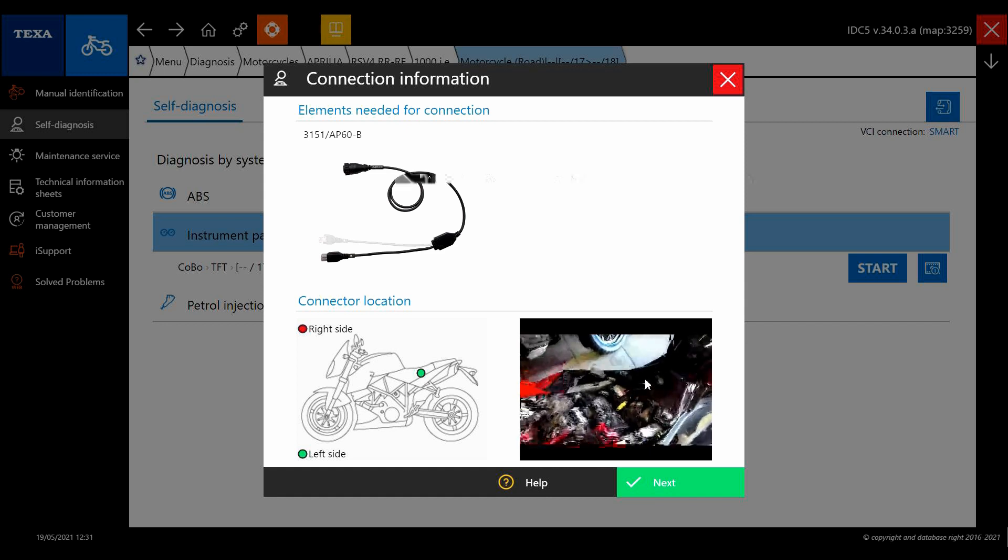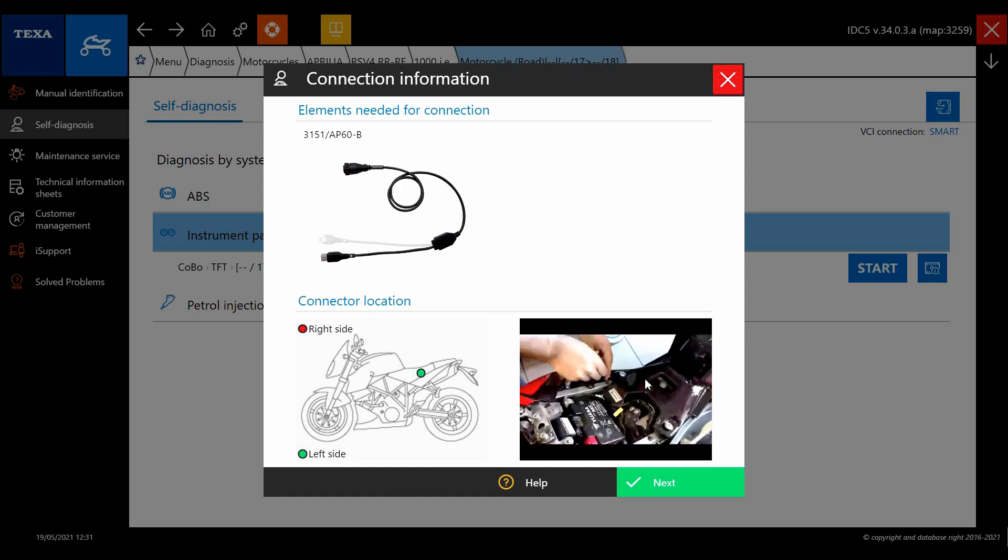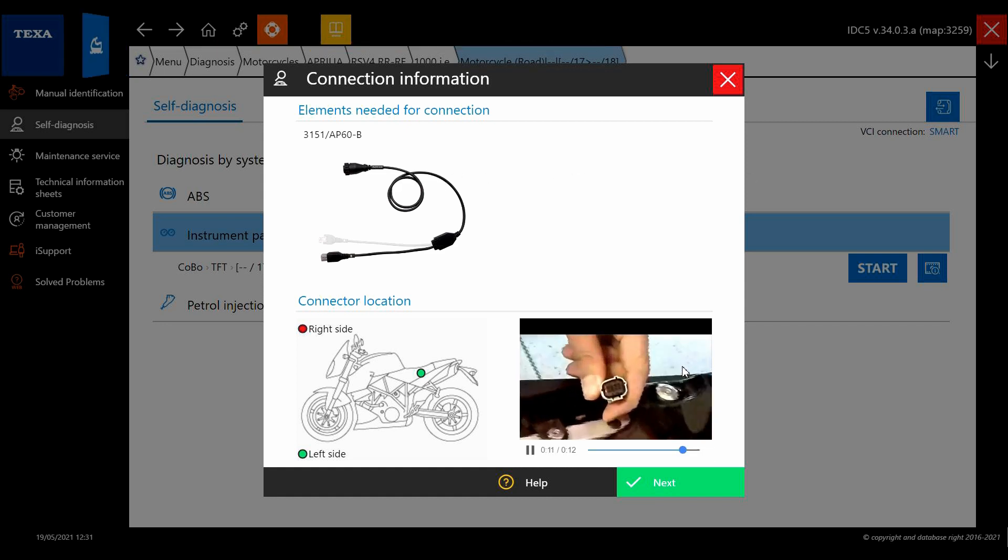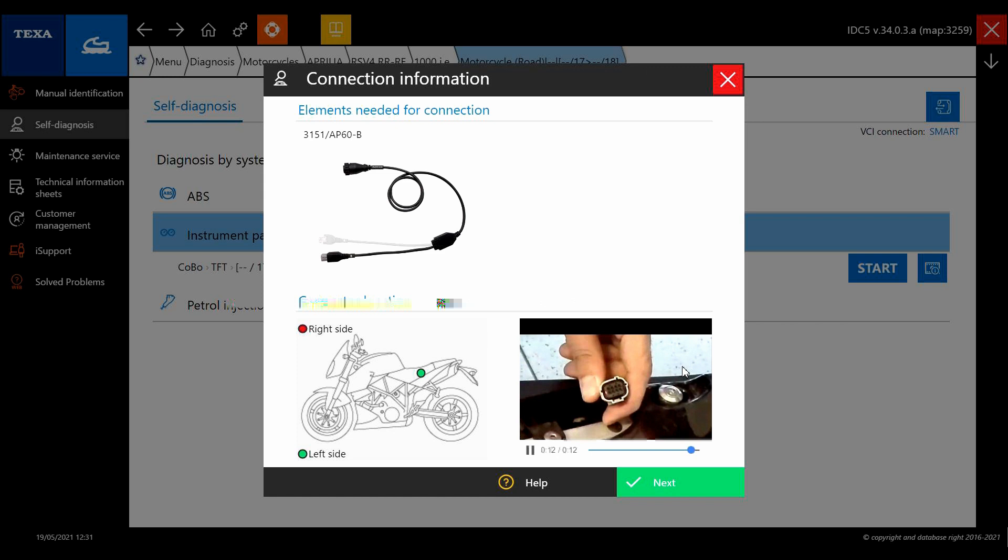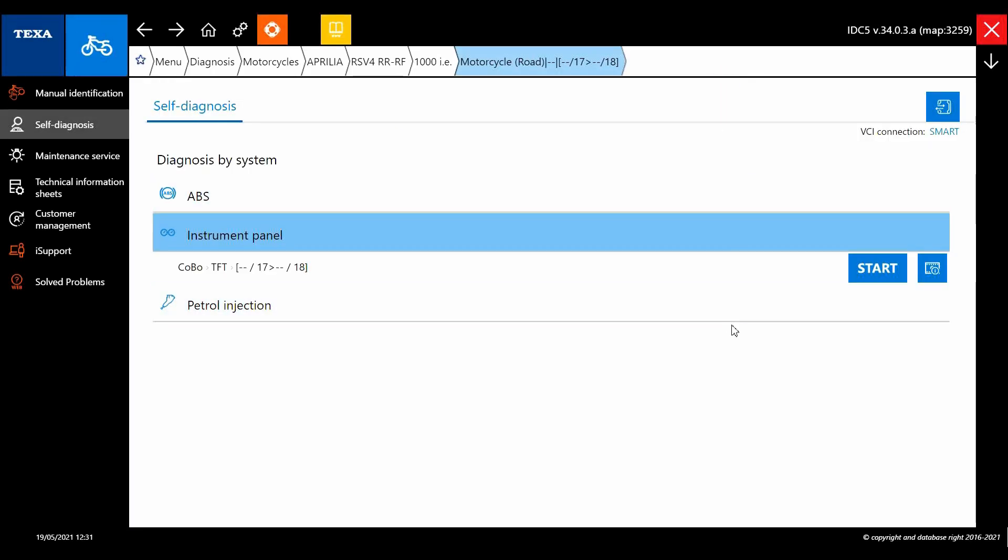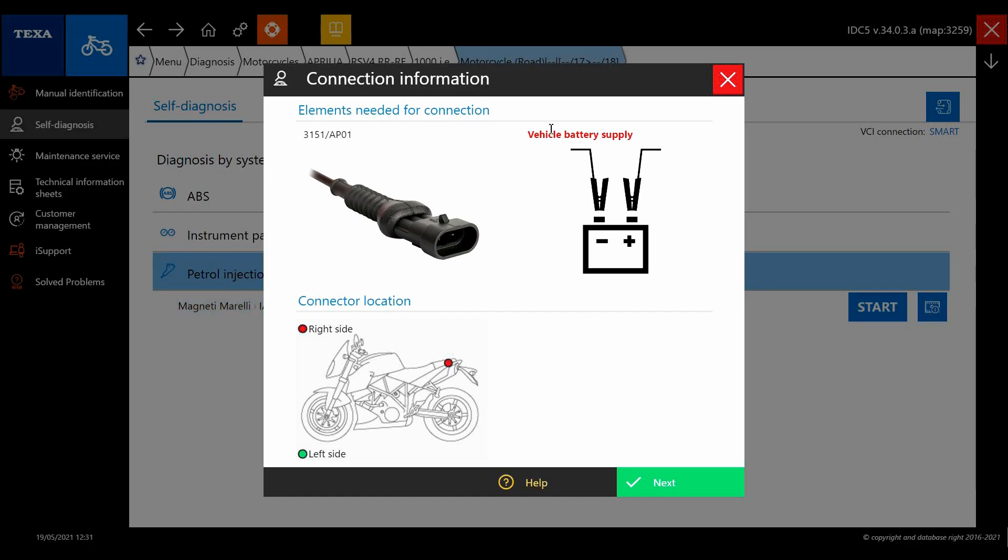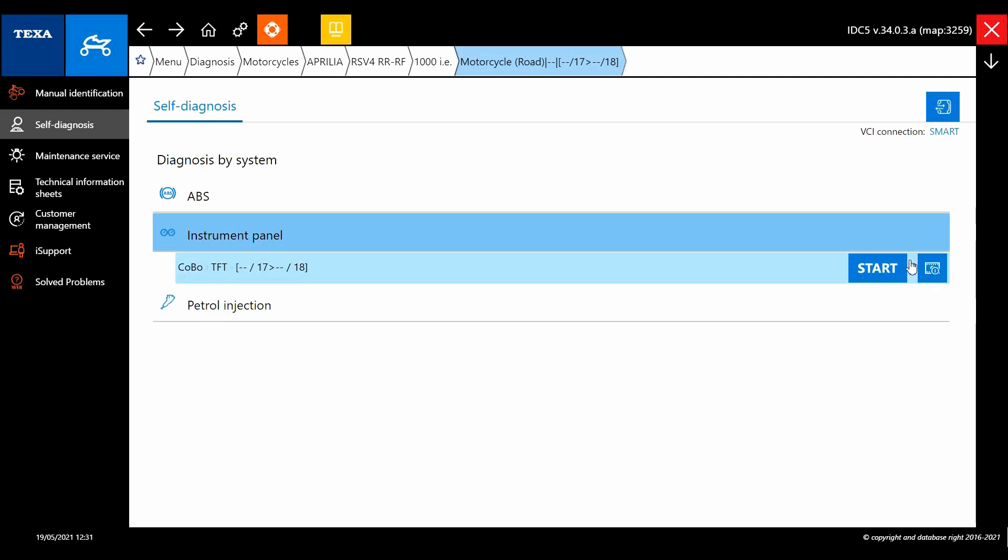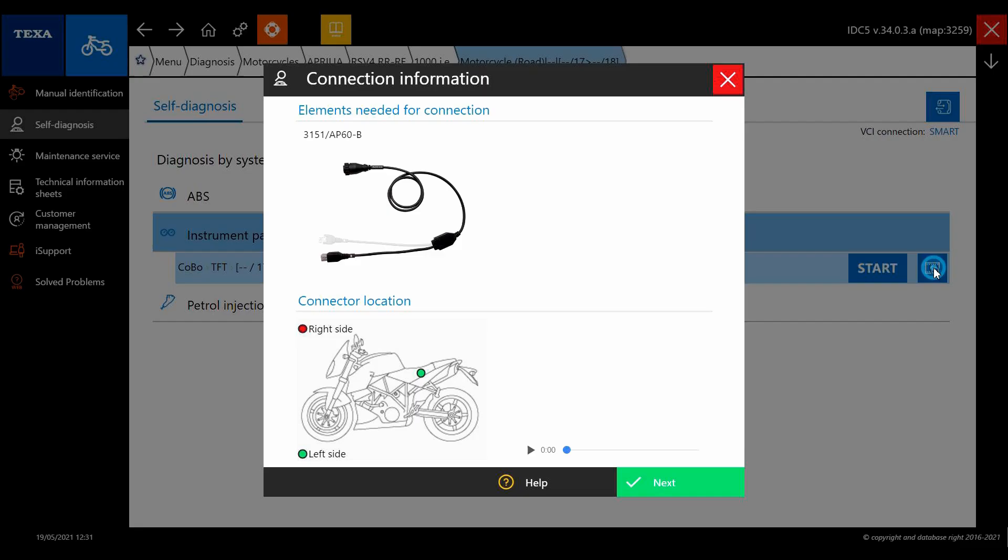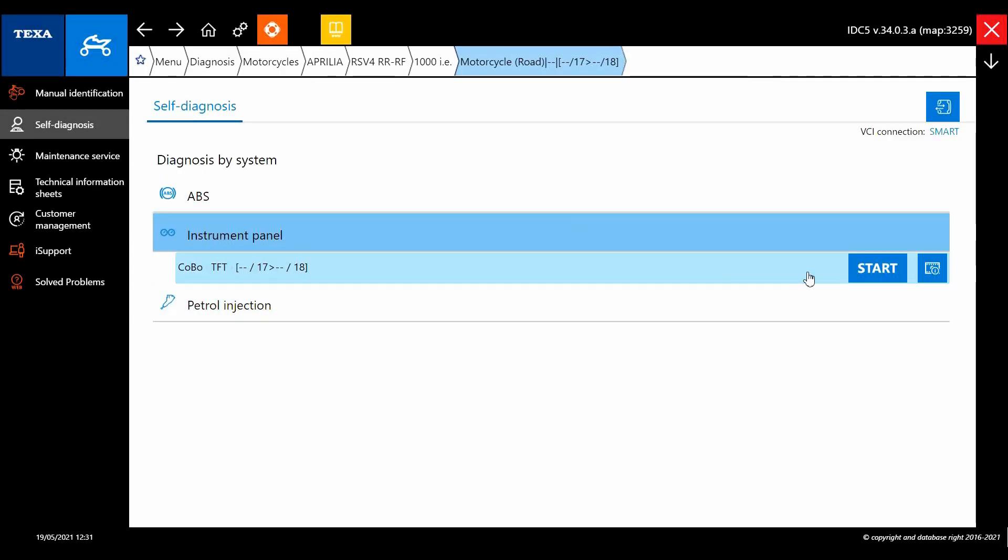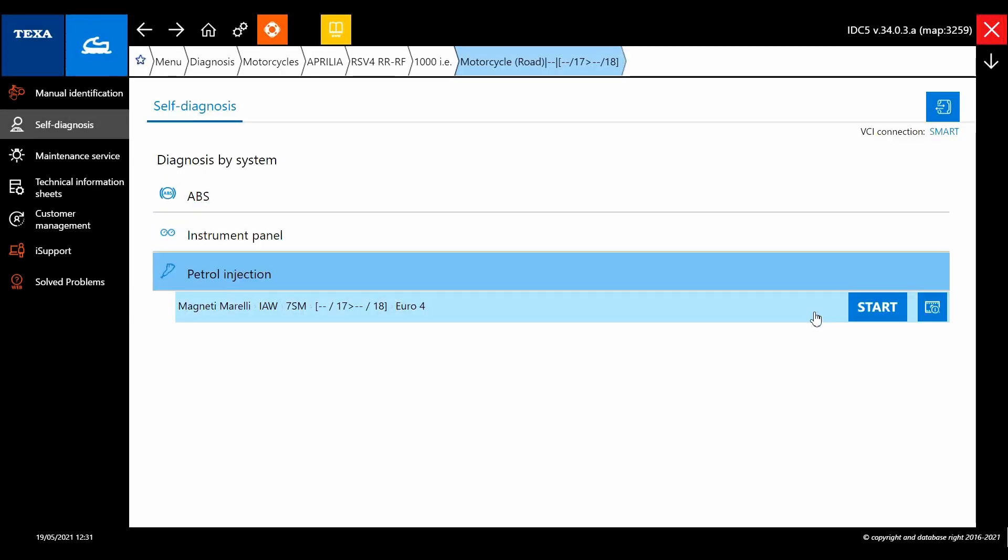Ordinarily you use the AP01 cable for Aprilias, and in this particular model, the 17 to 18 on the ABS and the petrol injection, yes we do use the AP01. But to get to the instrument panel we need to use the AP60, and there are two parts to that cable and the software tells you which part you need, A or B.